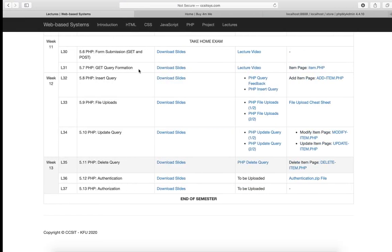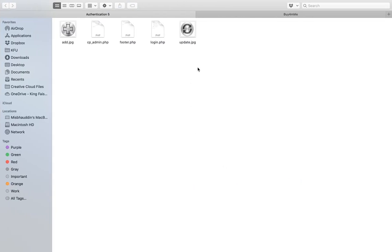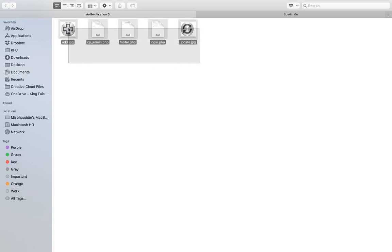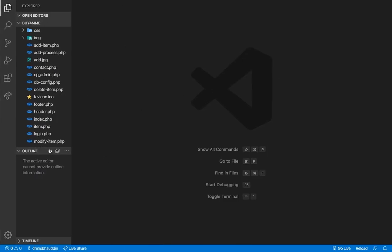We'll start by going to the course page and downloading the authentication zip file. This file contains all the necessary starter code. Once you unzip it you will find five files — copy these five files and paste them inside your 'Buy From Me' folder. There is one duplicate file, footer.php, and the system will ask you to override it. Say yes, because we have slightly modified the footer file to include links for the login and logout pages.